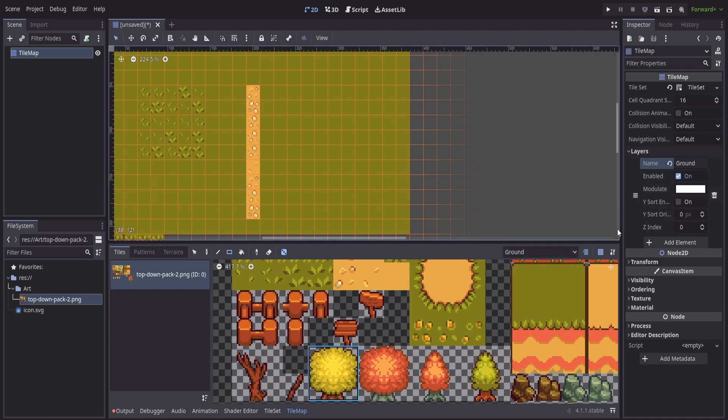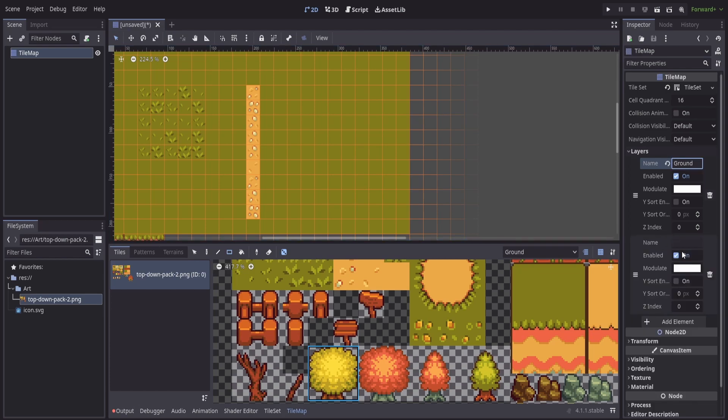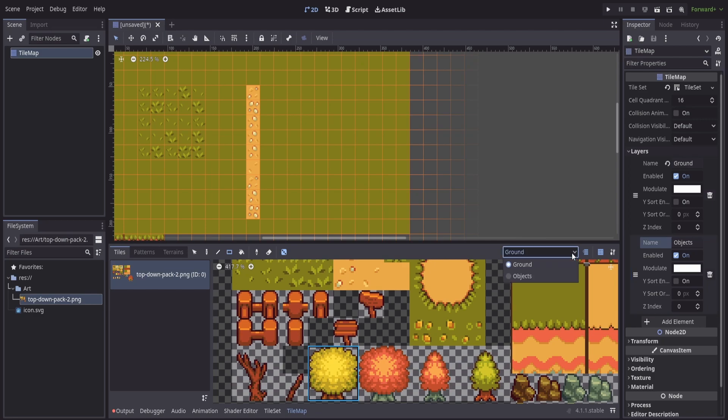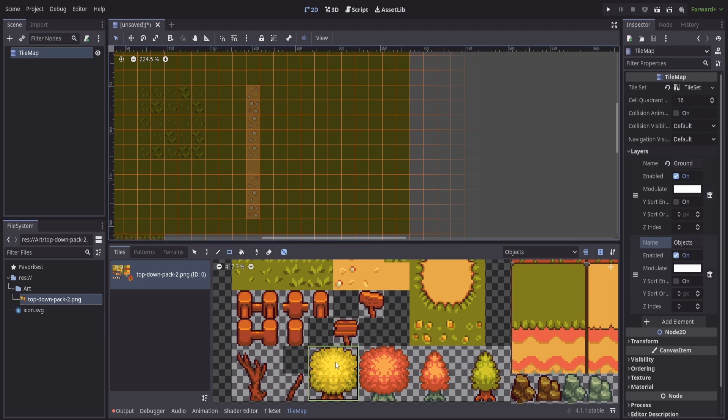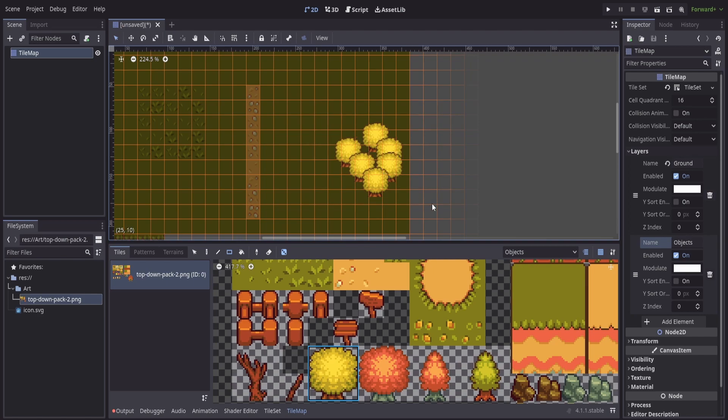If I want to add an additional layer, I can click add element. We'll call this one objects. And then as I'm placing tiles, I can switch between them and it's going to ghost out everything that's behind me. So now I can place my trees down and not have to worry about my ground showing up above my trees.